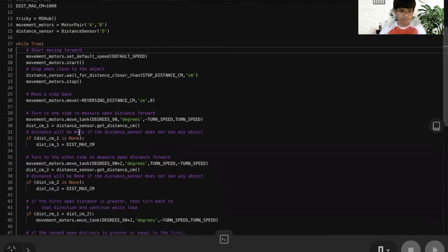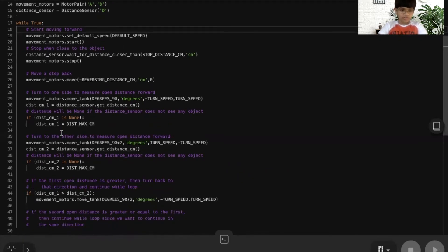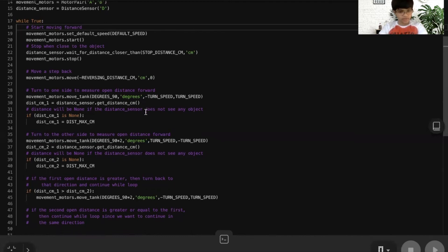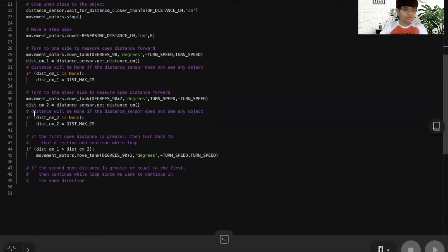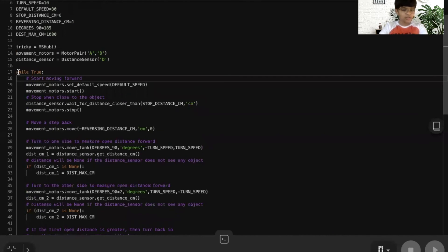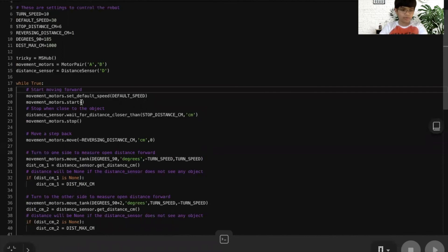Tricky will move a step back, and then it will turn 90 degrees to the left and measure the distance. And then it will move 180 degrees so it can turn to the right and measure the distance. And then whichever distance is greater, it will go to that direction, and then it will just go on and on like that in the while true forever loop. And that's the Python program.